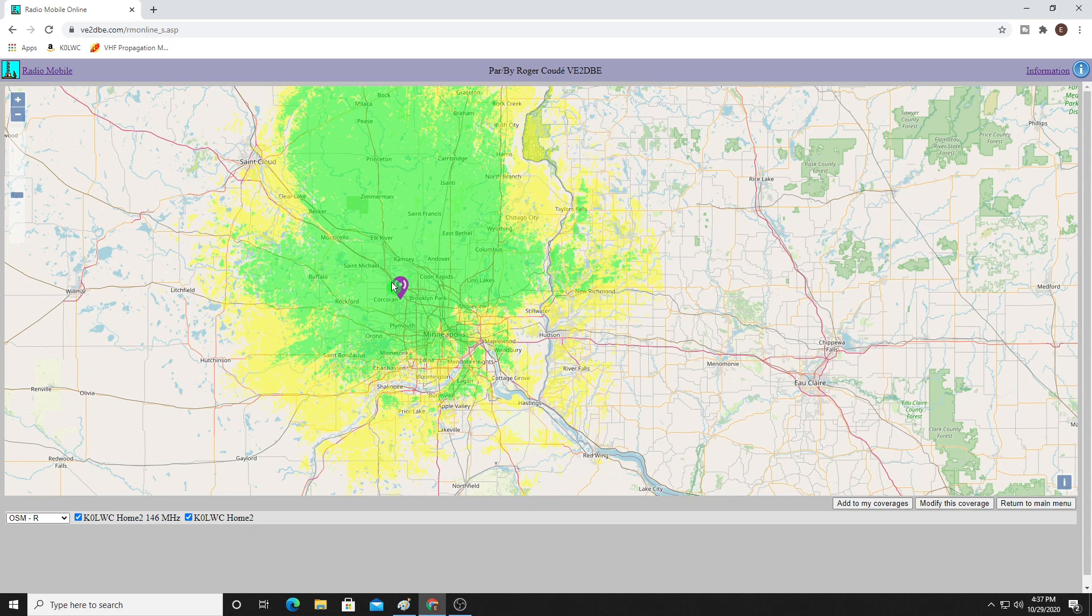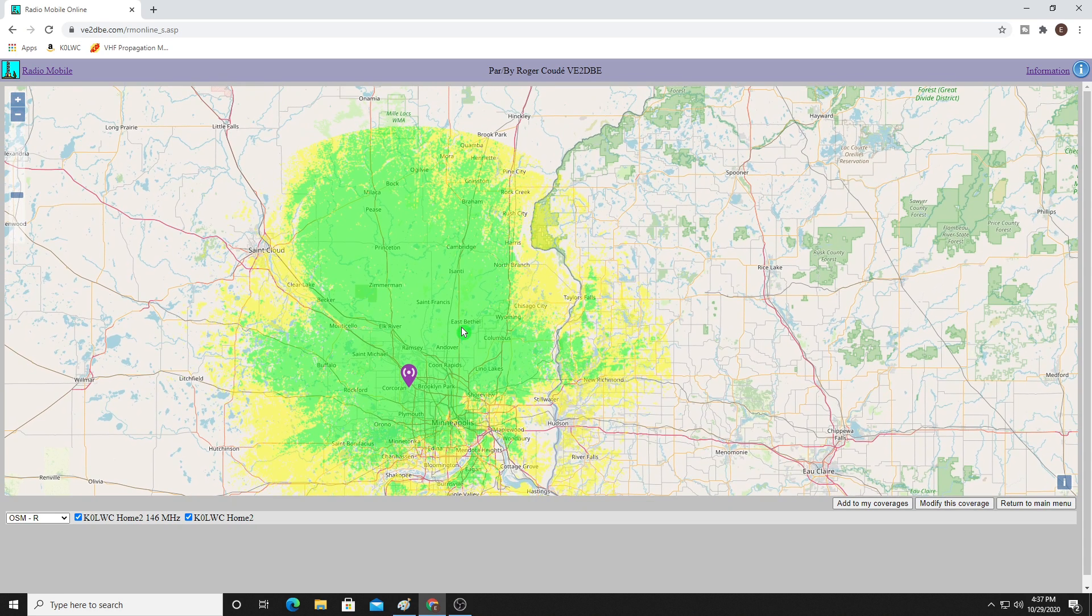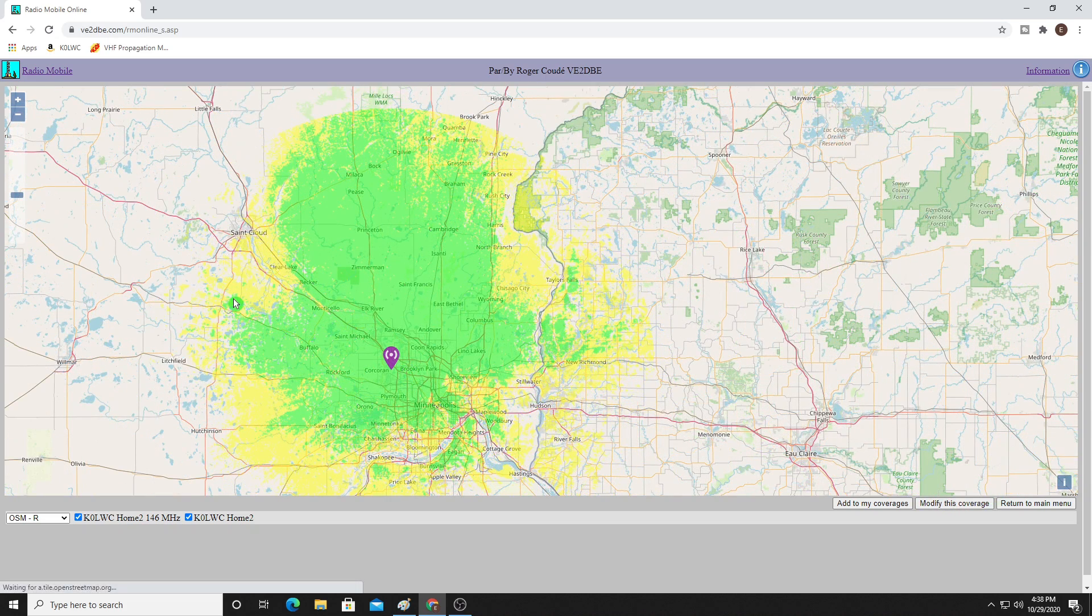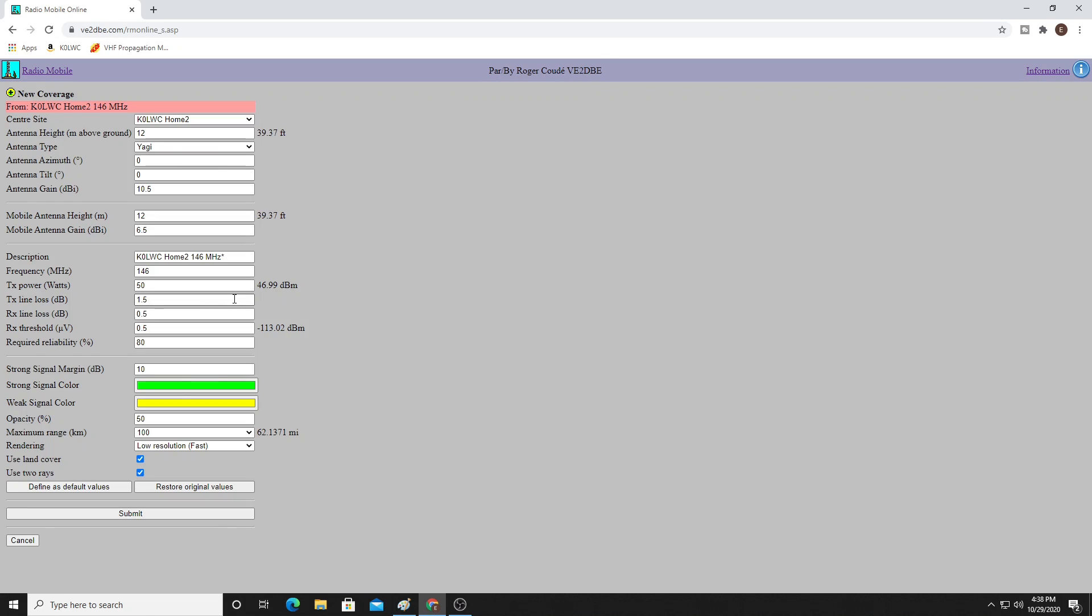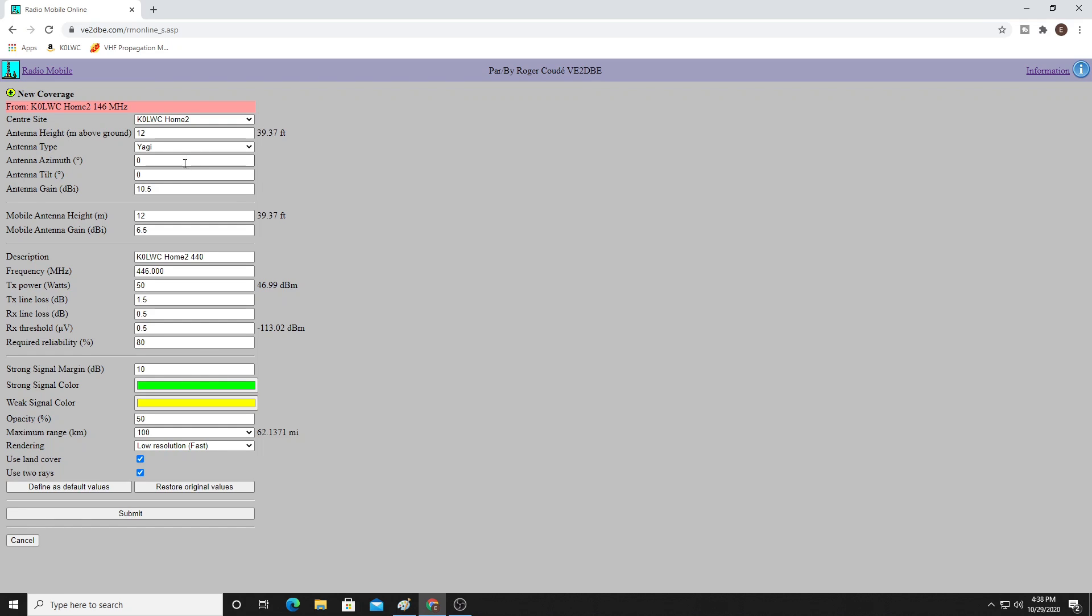So you can just see how much a directional antenna makes a difference. What if we change the frequency? Because this is not just about 2 meters. So I can put in 440. Let's change the frequency to 446.000. We'll keep everything else the same. North-facing Yagi. Somebody with a base station antenna. High gain at 40 feet. Full 50 watts. But this time we're going to do 70 centimeters. We're going to up the line loss a little bit to 2.0. And let's submit it again.